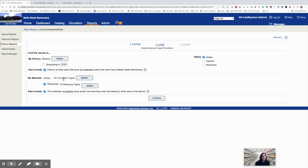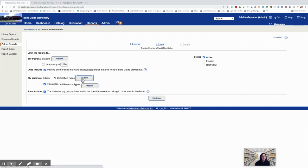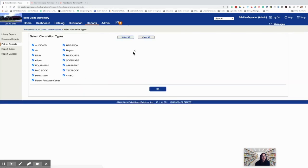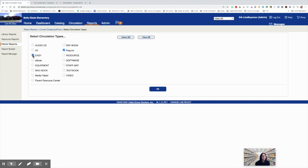Now for my materials, we're looking for print books today. There are still some Chromebooks that are cataloged in Library Manager. We're going to attempt to filter those out. So we're going to click update, clear all, select regular and easy. These are the two circulation types that are associated with print materials. Press OK.